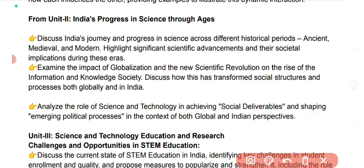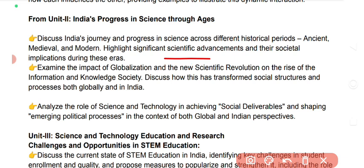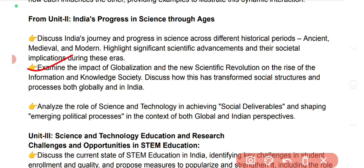Unit 2: India's progress in science through the ages. Discuss India's journey and progress in science across different historical periods — ancient, medieval and modern — highlighting significant scientific advancements and their societal implications during each era.